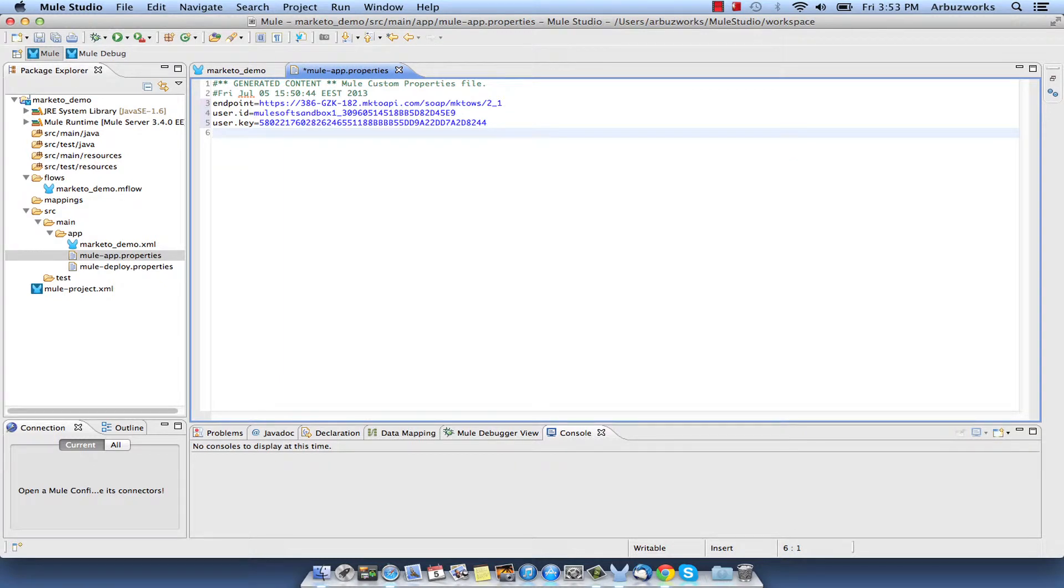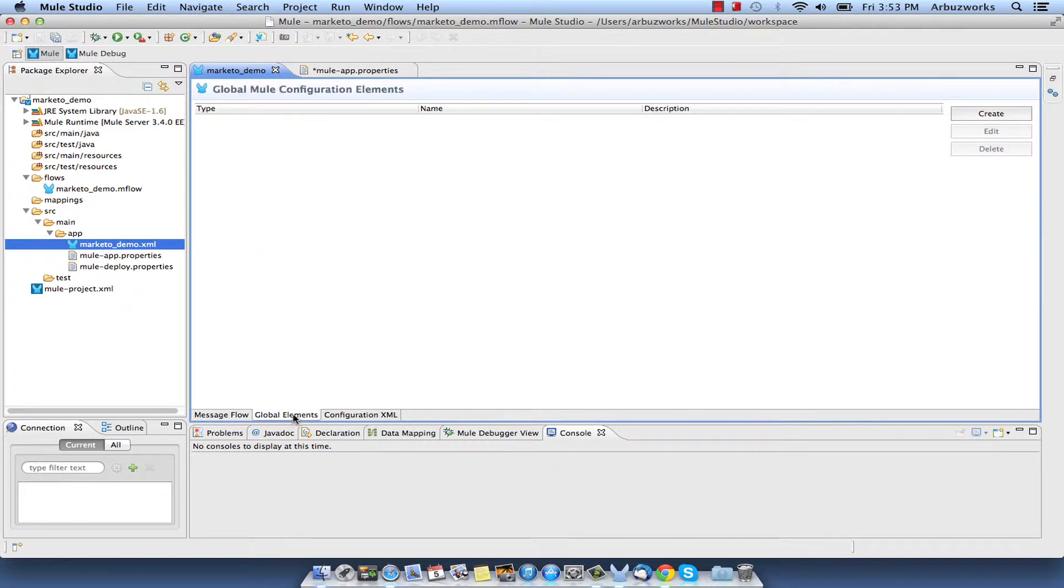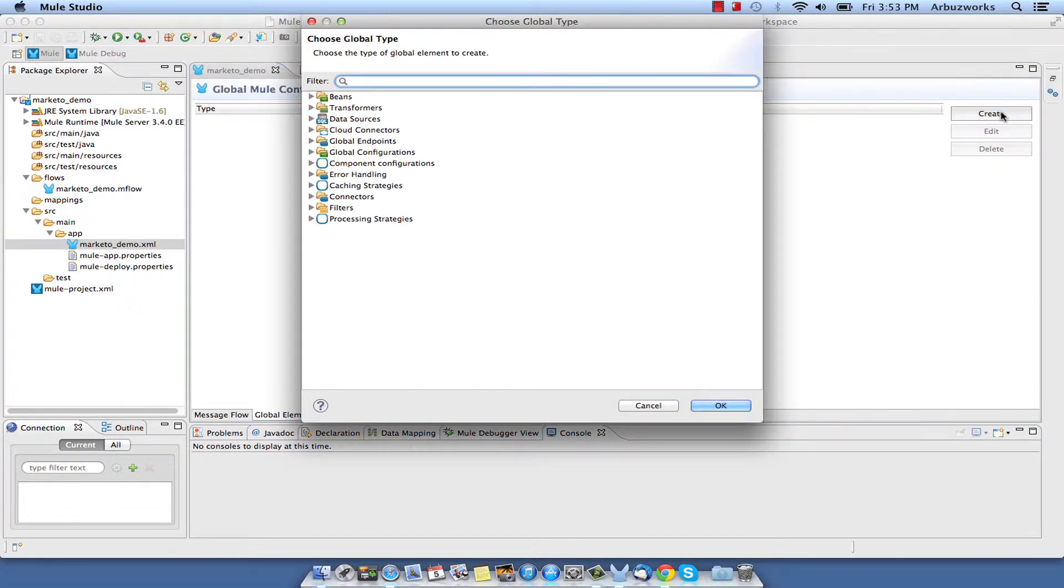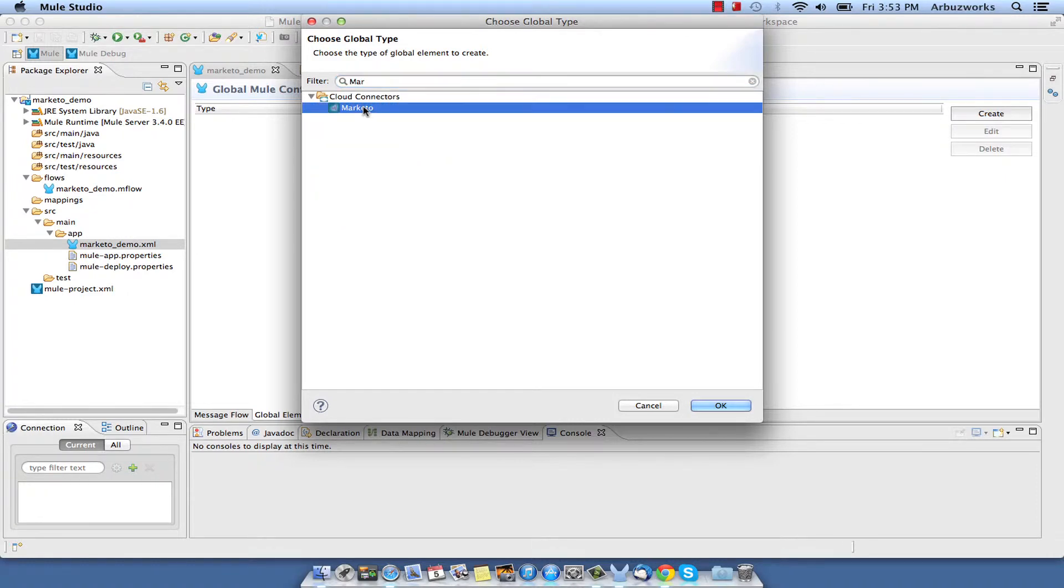We use configuration properties in Marketo configuration. Double click on Marketo demo.xml to open it, select Global Elements tab in the view, and click on the Create button and add Marketo Cloud Connector to the configuration.